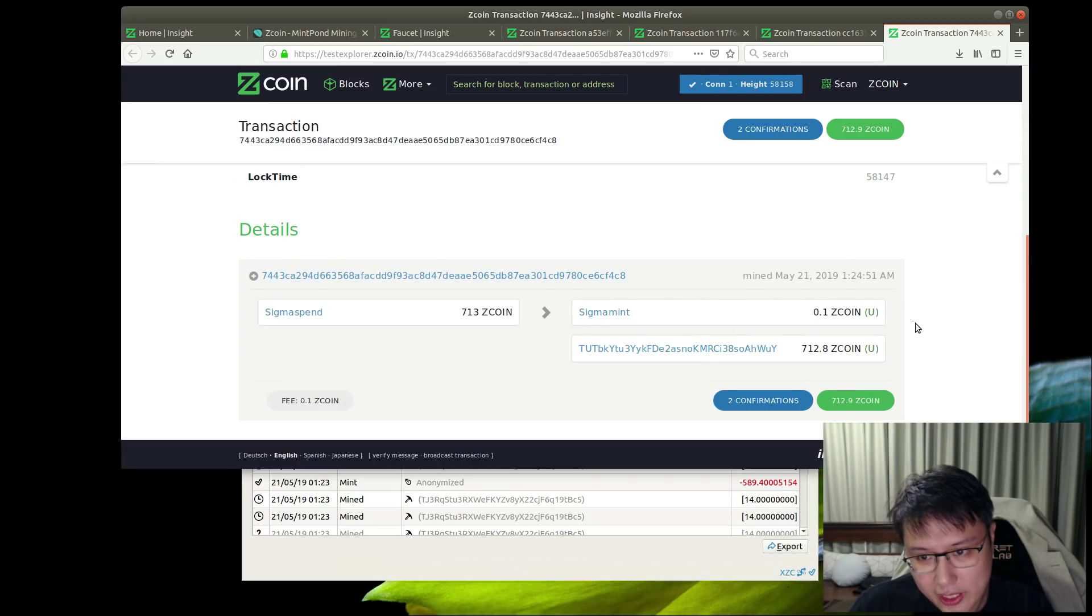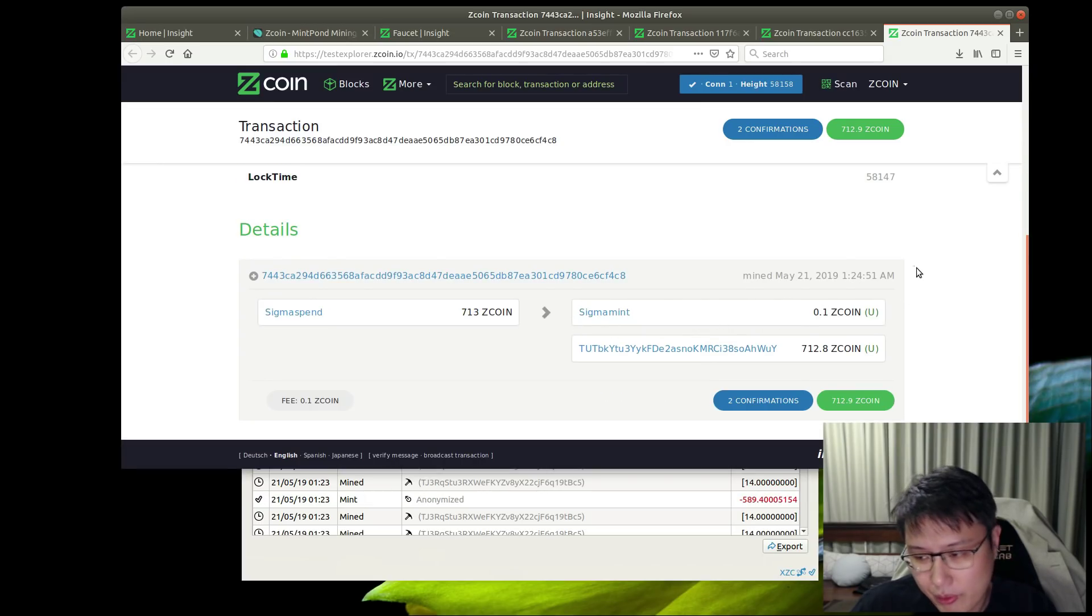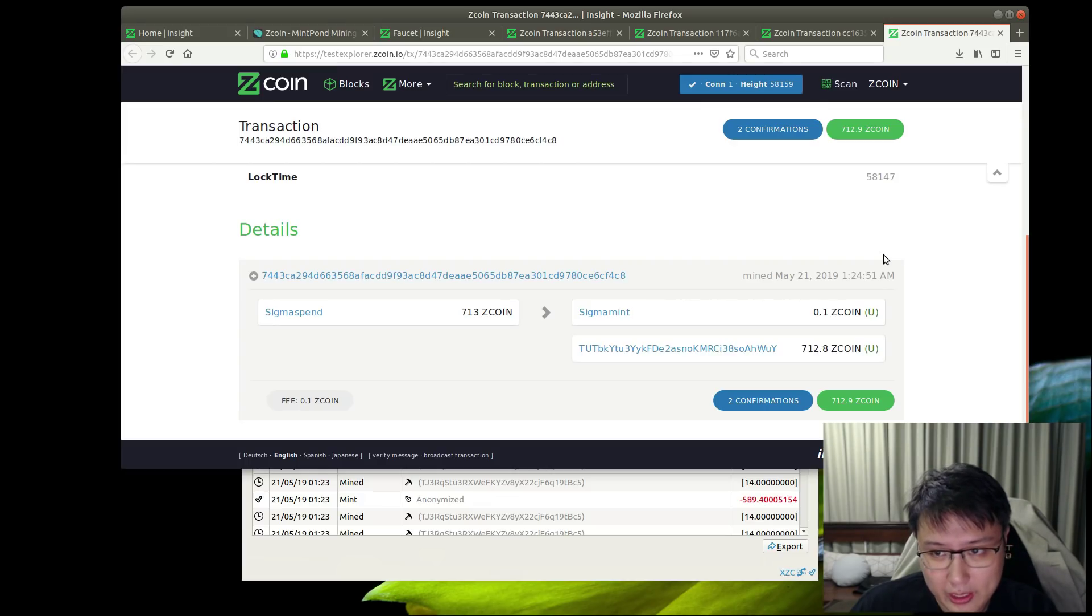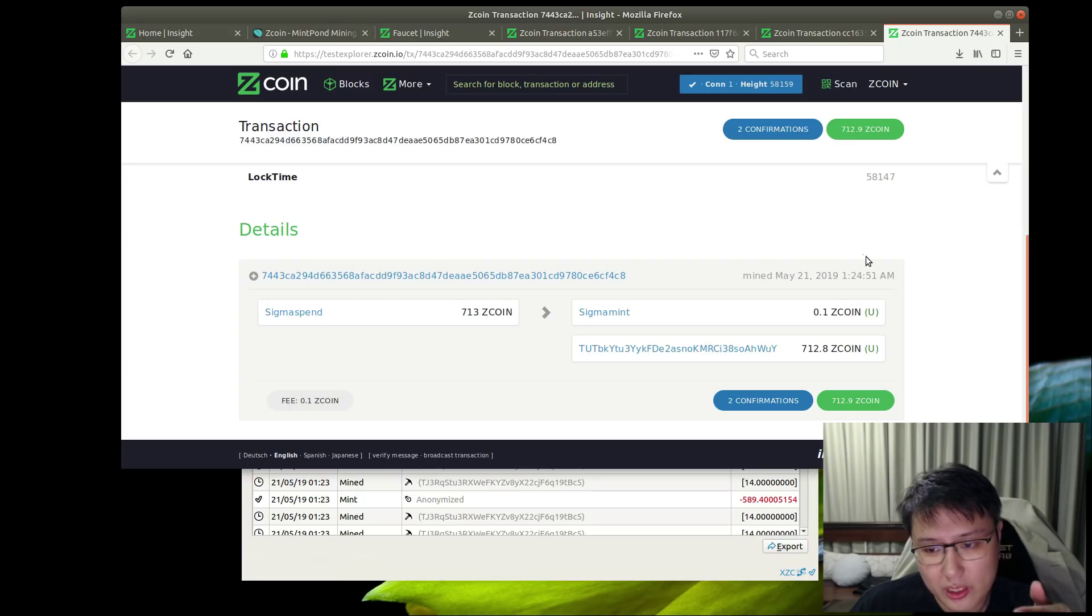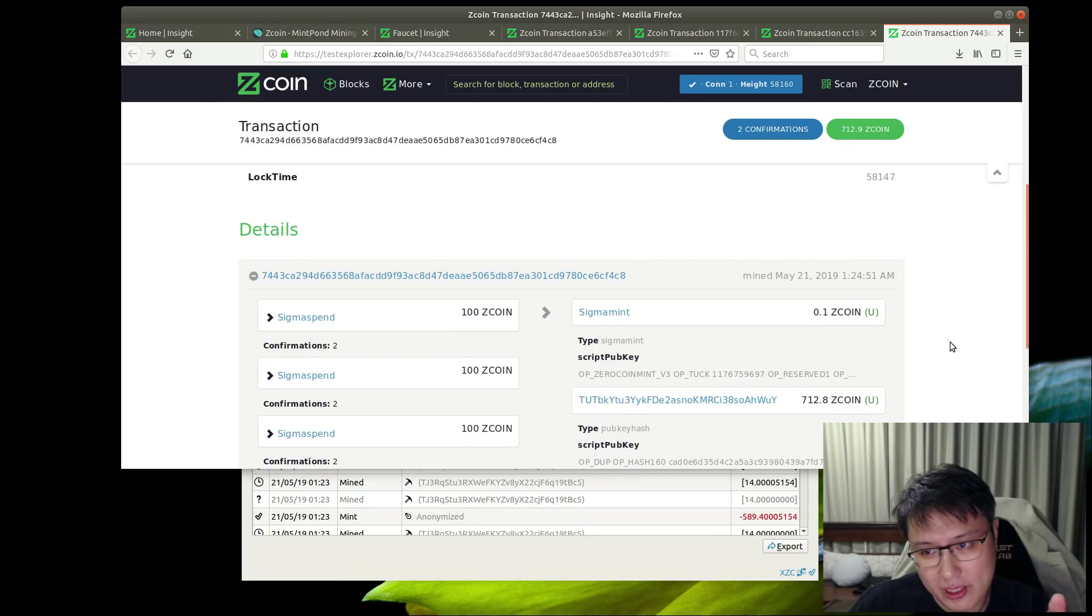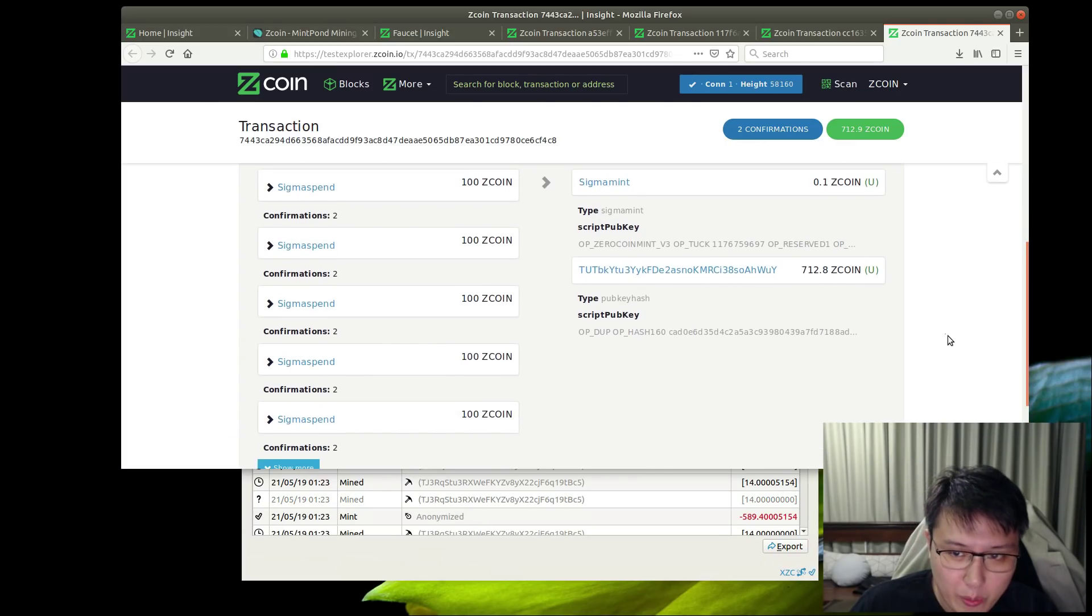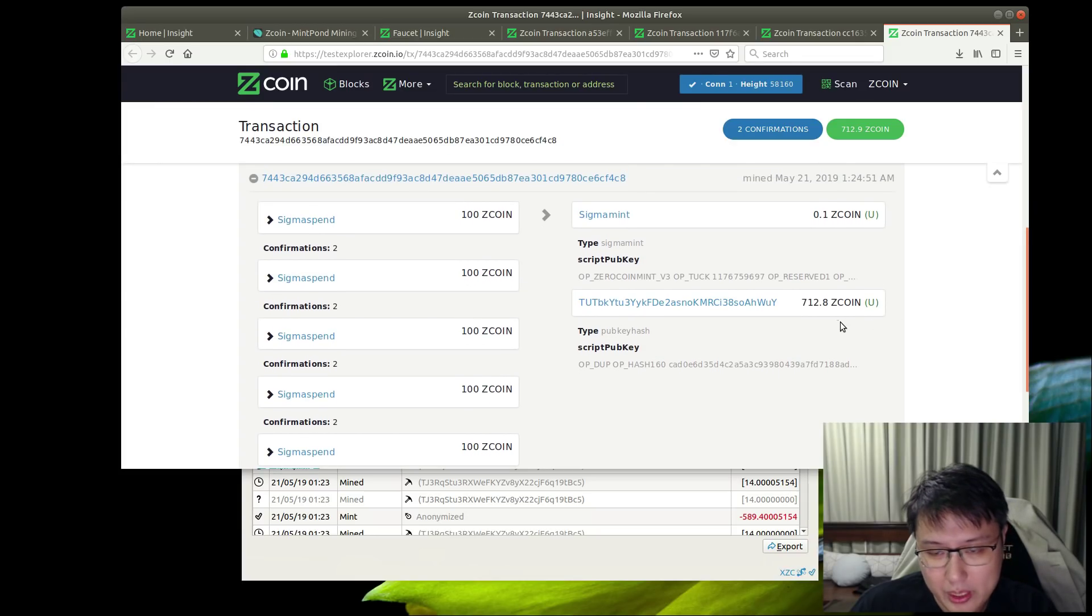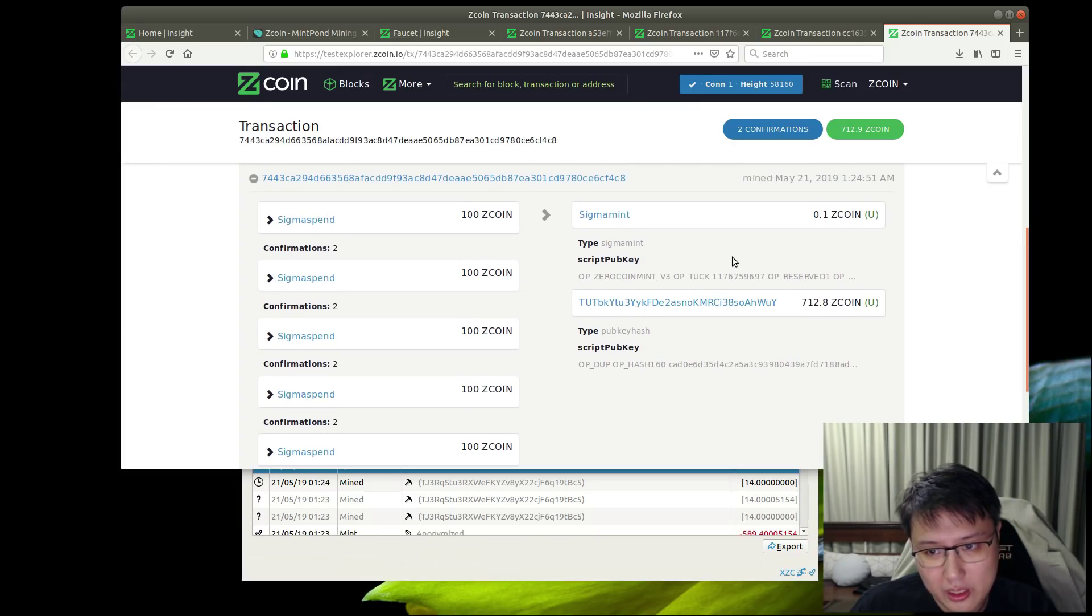Previously, when you burn some coins and redeem them later, if you only needed to spend partially, the change went into your main wallet, which could mix with funds and taint it. Here there's no chance of tainting because any change is reminted immediately.